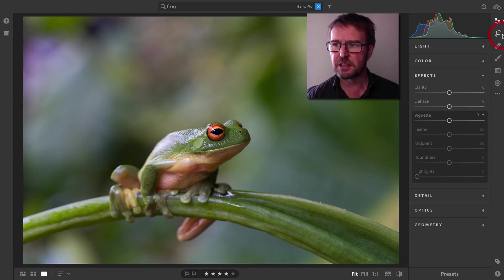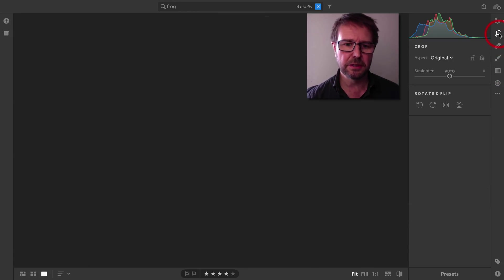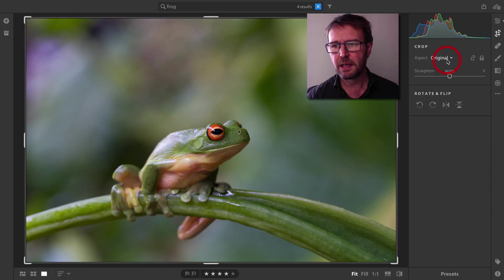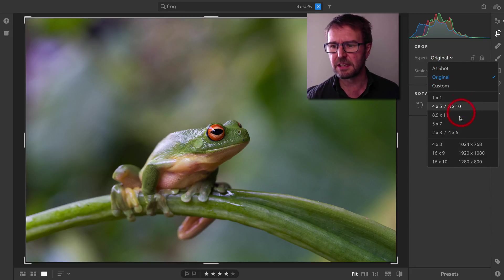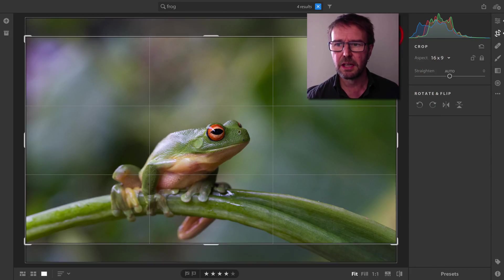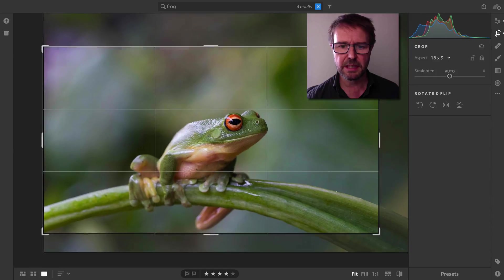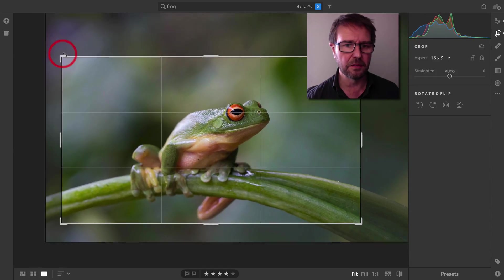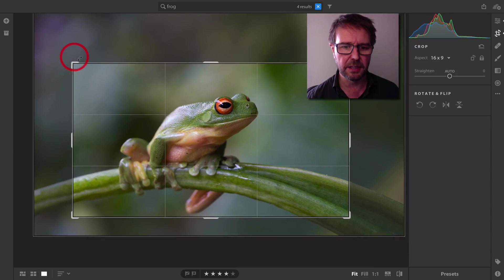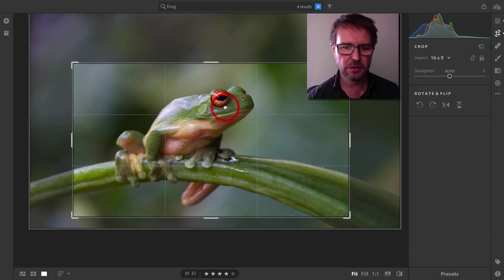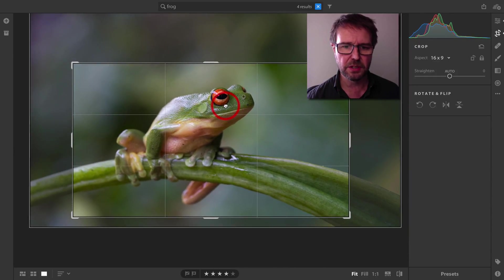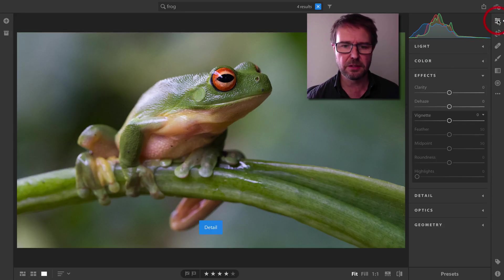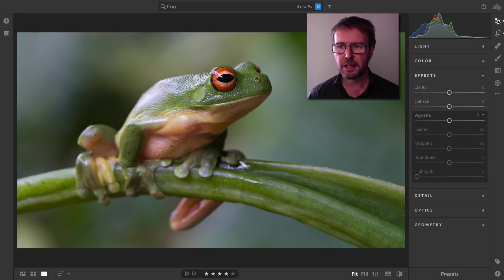The first thing I would probably do with an image like this is come into Crop. I'm going to choose a 16:9 aspect ratio and then just make a slightly tighter crop of this frog here, reposition that, and then we'll go back to the edit fields.